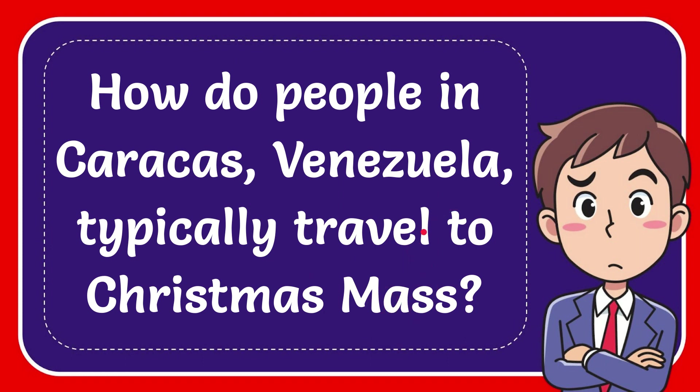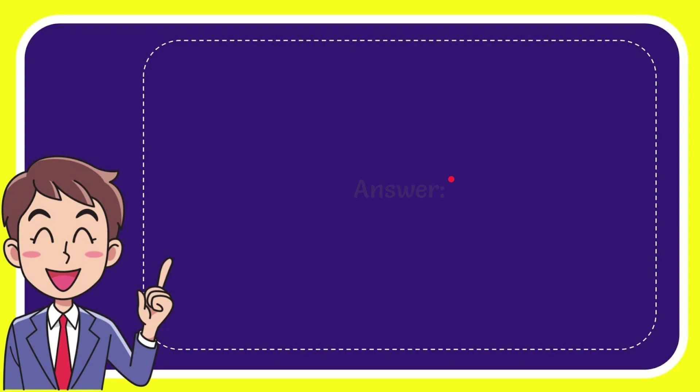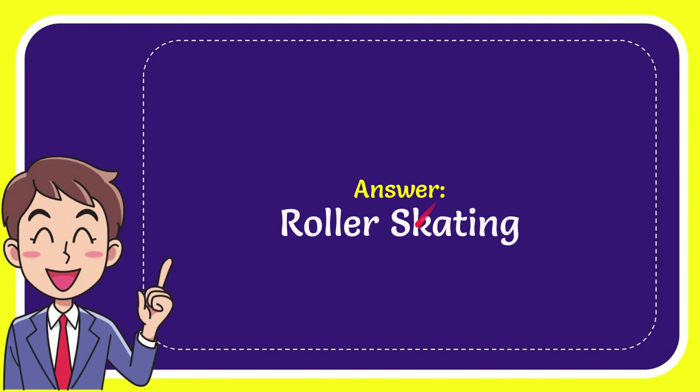I want to give you the answer to this question and the answer to the question is roller skating. So that is the answer to the question.